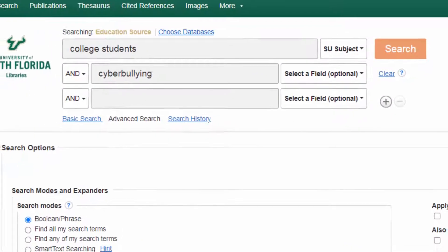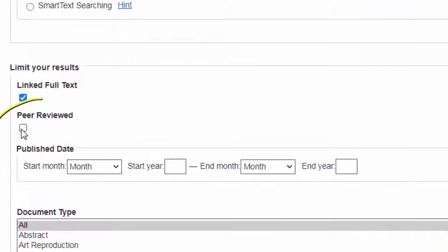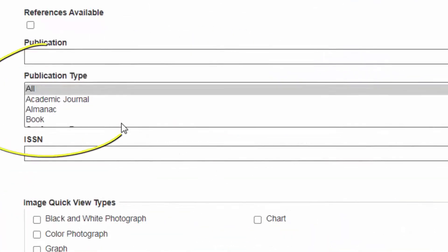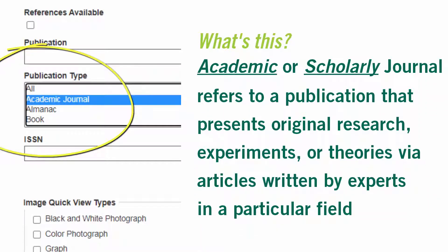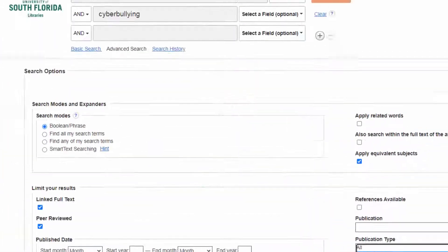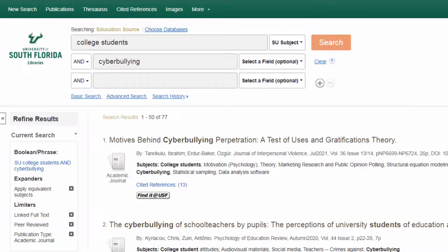Next we can apply some other limiters to our search. Here we'll specify that we only want articles that are peer reviewed. Here we can choose the type of publication we see results from — we'll say we just want articles from academic journals. Now we're ready to do our advanced search.